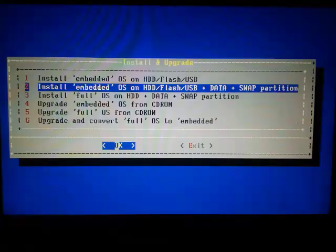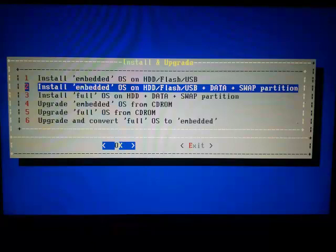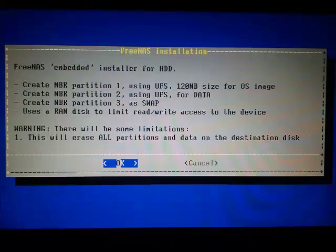Press Enter. Press 2 on your keyboard for install embedded OS on the HDD/hard drive USB plus data swap partition. The FreeNAS installation will make partition 2 for data storage. Press Enter.